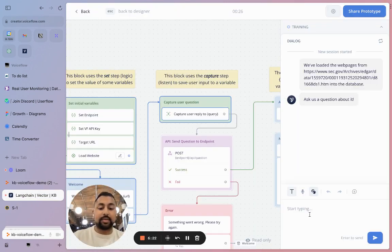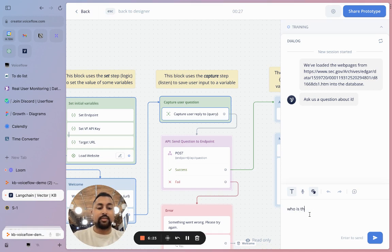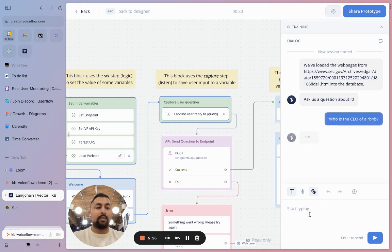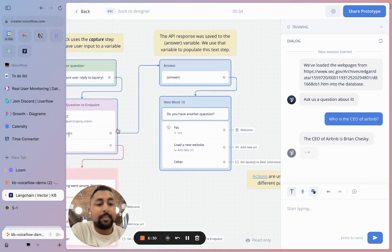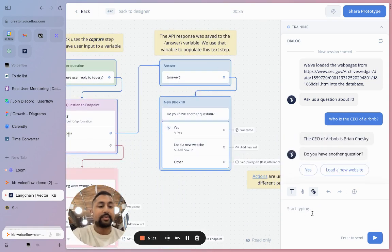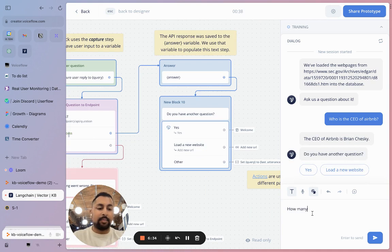I'll ask it something like, who is the CEO of Airbnb? What it's doing is sending that to the API and responding back. So the CEO of Airbnb is Brian Chesky.